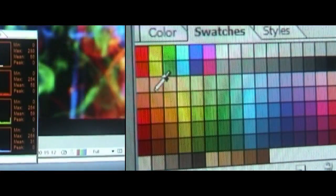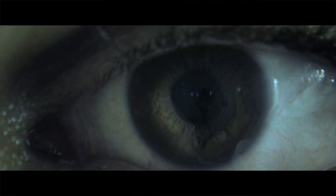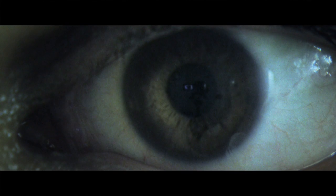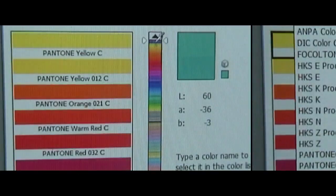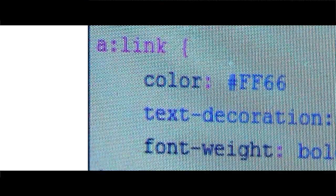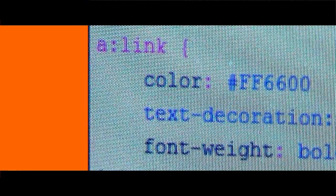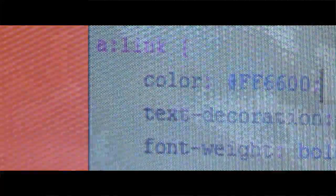Nowadays, every slice of the spectrum has a name — be it fuchsia, beige, colbert blue, a Pantone reference, or the double F, double six, double zero some web designers are fond of. Each slice, each color has a character.